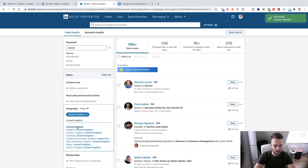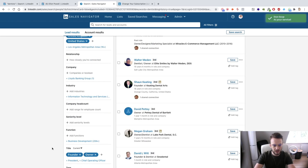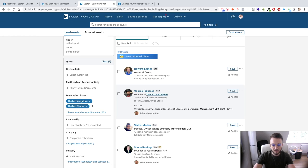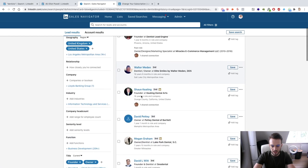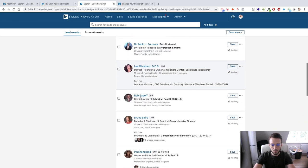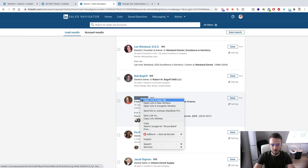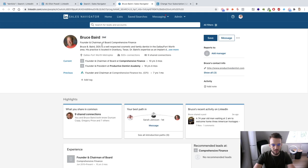So we've got dentists in the UK and United States with the title Founder or Owner. For example, this person George Figueroa is the founder of Dentist Lead Engine — he's probably an agency owner himself, but he still comes up in the search results because he has the keyword 'dentist' in his profile. This is something we can reverse engineer and use to our benefit when setting up our own profile.